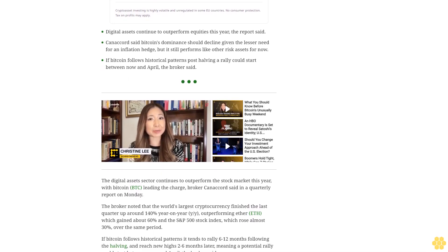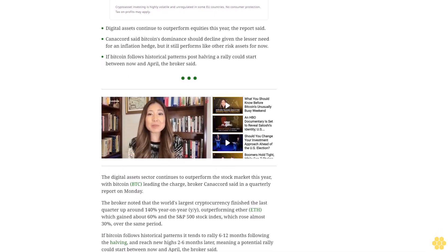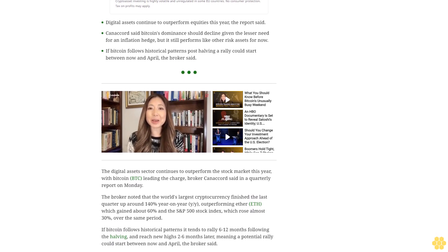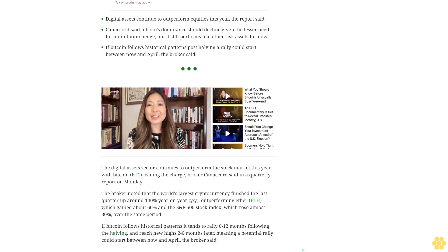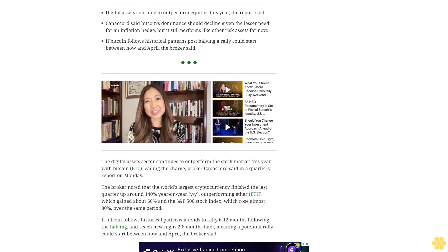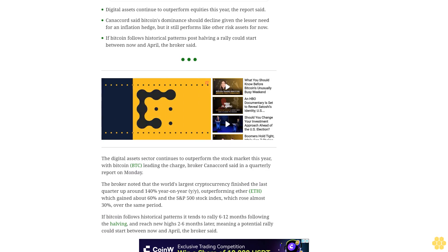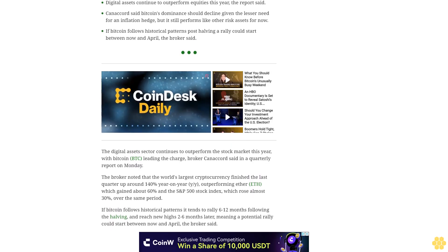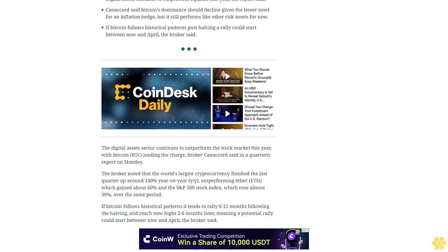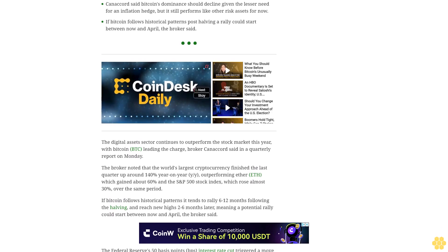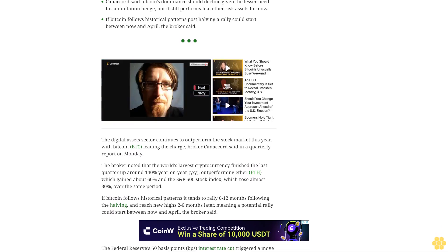Bitcoin tends to rally 6 to 12 months following the halving and reach new highs 2 to 6 months later, meaning a potential rally could start between now and April, the broker said. The Federal Reserve's 50 basis points interest rate cut triggered a move higher.